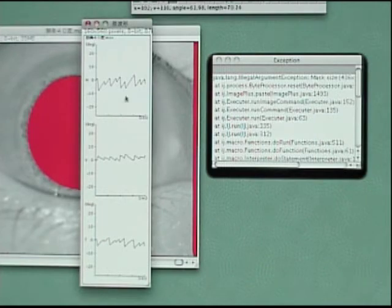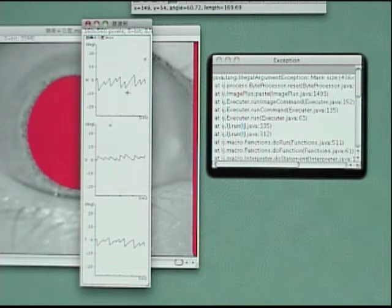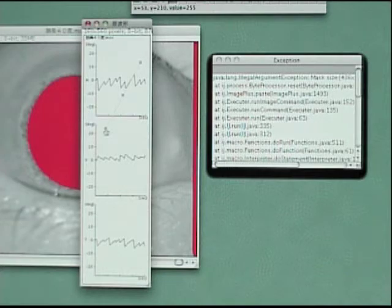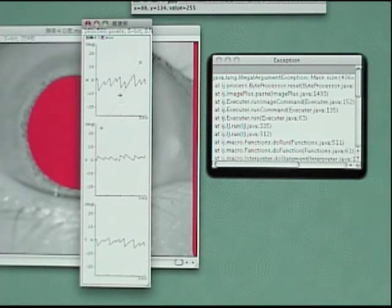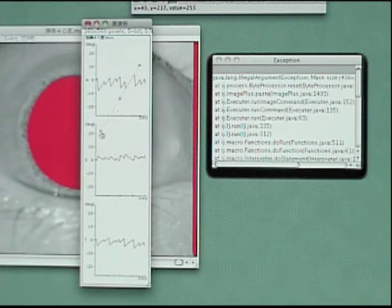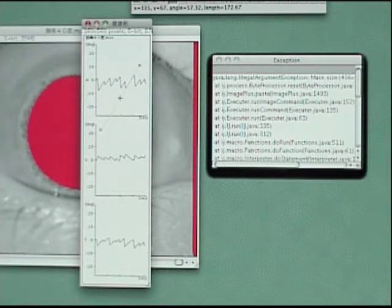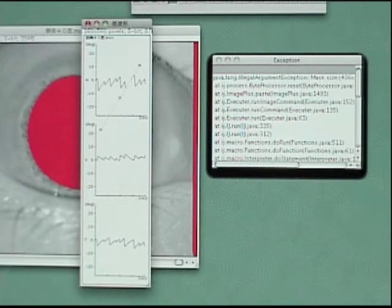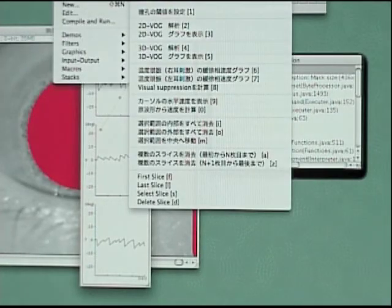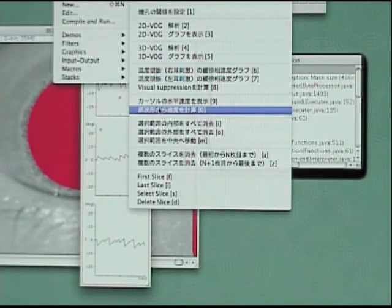For measuring slow-phase velocity, bring the line tool to the slow-phase. It is very easy to know the slow-phase velocity.